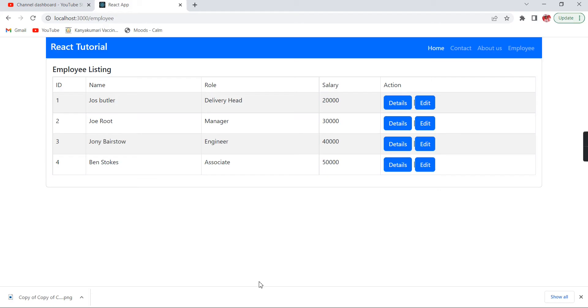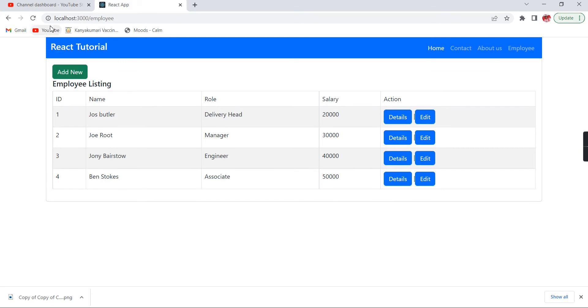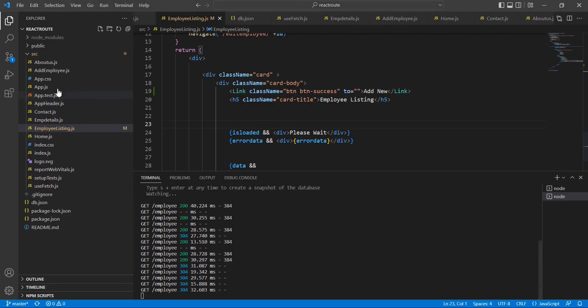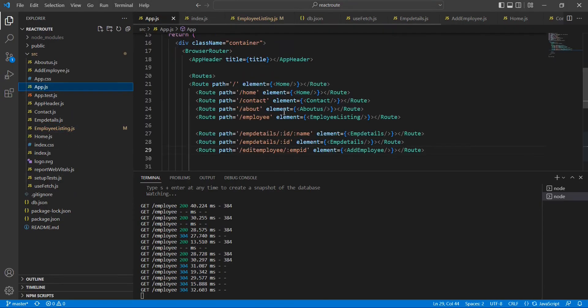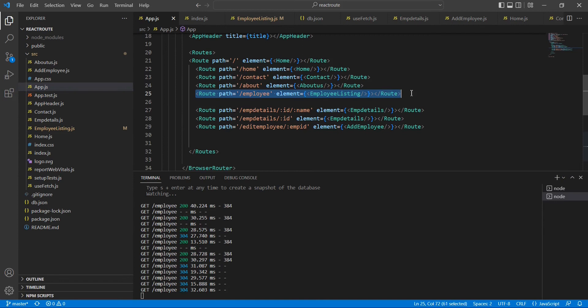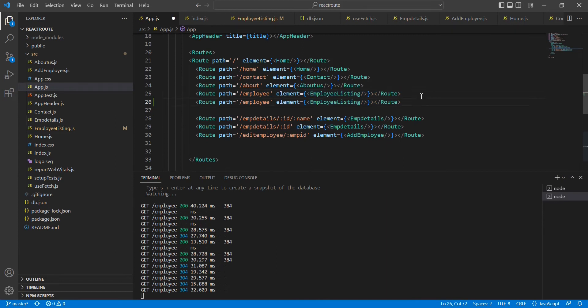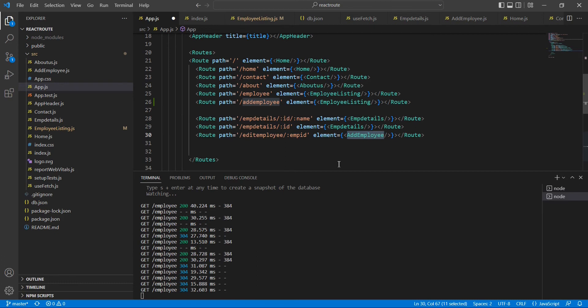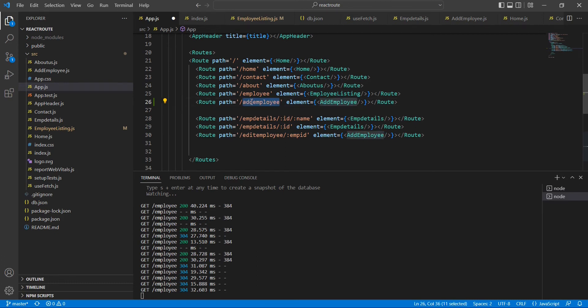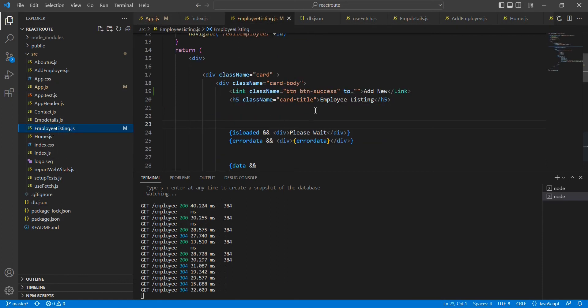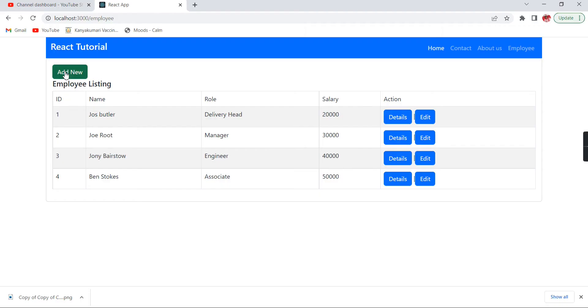Let me see the output now. Our add button is coming. Let me create one route. After this employee I'm going to create one more route. This is for add employee and our component name is AddEmployee component only. Now I'm going to use the same route in our listing page.